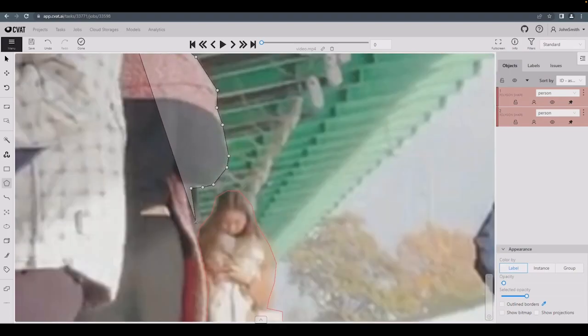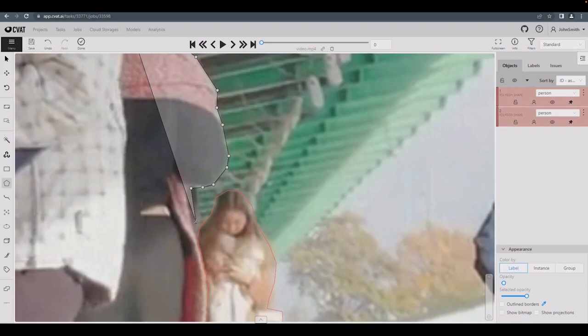You can also use an existing polygon's points to draw a new polygon if they have a common border. First, make sure the automatic bordering option is turned on in the settings. You can get to the settings by pressing F2 on Windows.